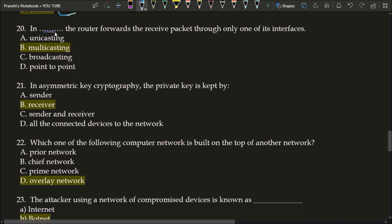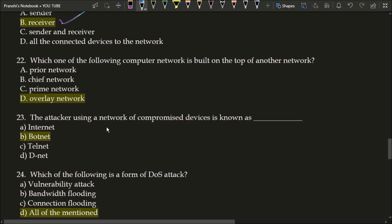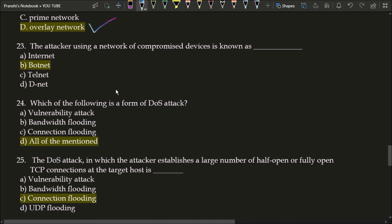In default routing, the mask and destination are both 0.0.0.0 in the routing table. Next question: in blank, the router forwards the received packet through only one of its interfaces. The correct answer is option B, multicasting. Next question: in asymmetric key cryptography, the private key is kept by the sender or receiver? The private key is kept by the receiver; option B is correct. Next question: which computer network is built on top of another network? The correct answer is option D, overlay network. The attacker using a network of compromised devices is known as a botnet.